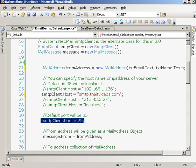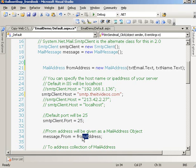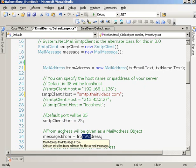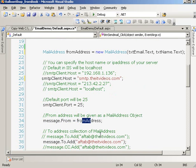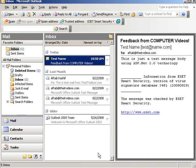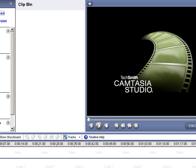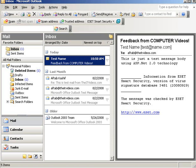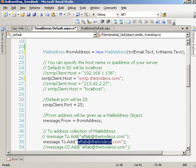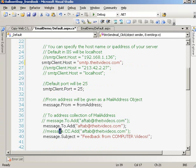We are assigning the from address. Remember the to address, this is where the email will be sent. I have set up my Outlook Express to this email address.